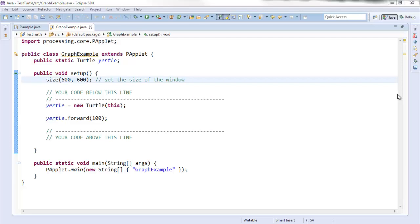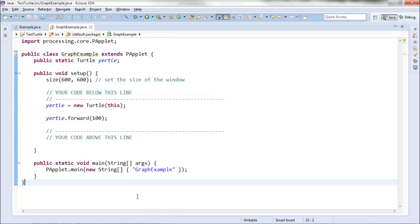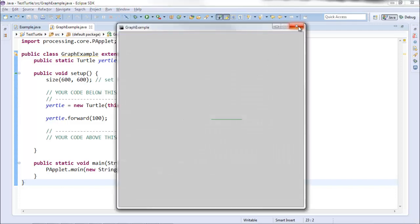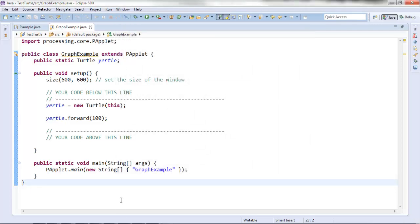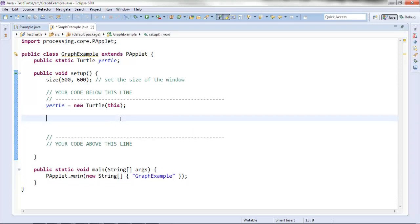Greetings. This is a walkthrough of how to program the graph paper from class using our turtles, using a top-down programming approach where we'll create our own methods. I'm starting with a sort of blank hello world turtle program, and I'm going to write out the steps in normal English and then create methods to do each of those steps.